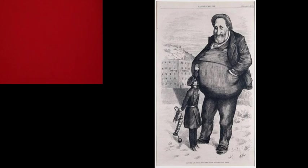You see a cartoon here by a guy called Thomas Nast, and he was famous for lampooning, for documenting, for drawing cartoons of this man Boss Tweed. Boss Tweed was the most famous leader of Tammany Hall.